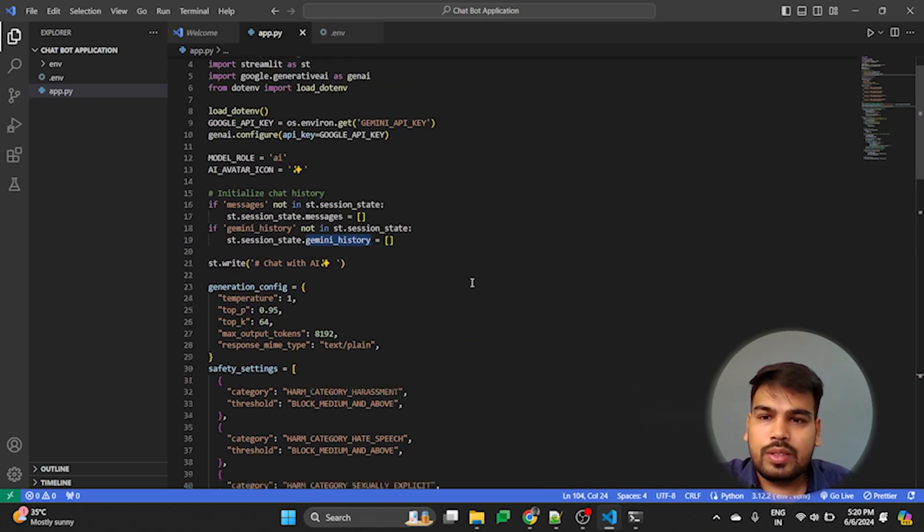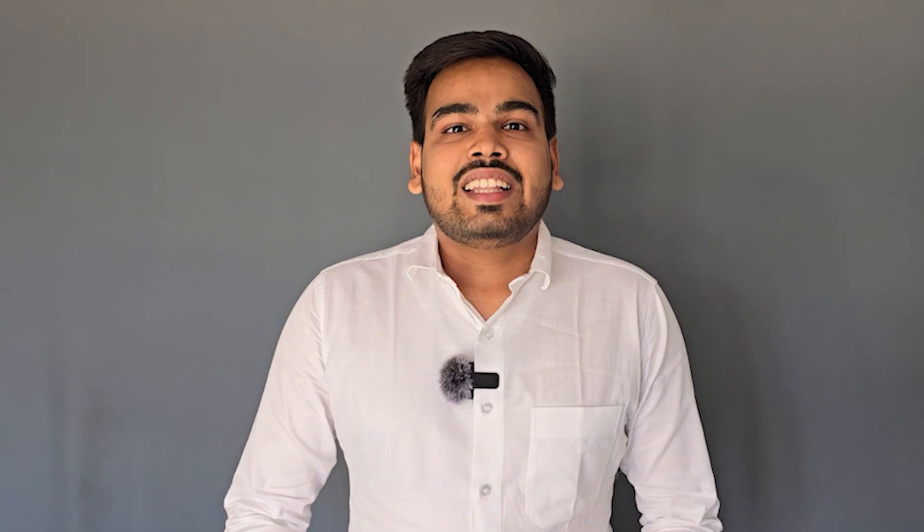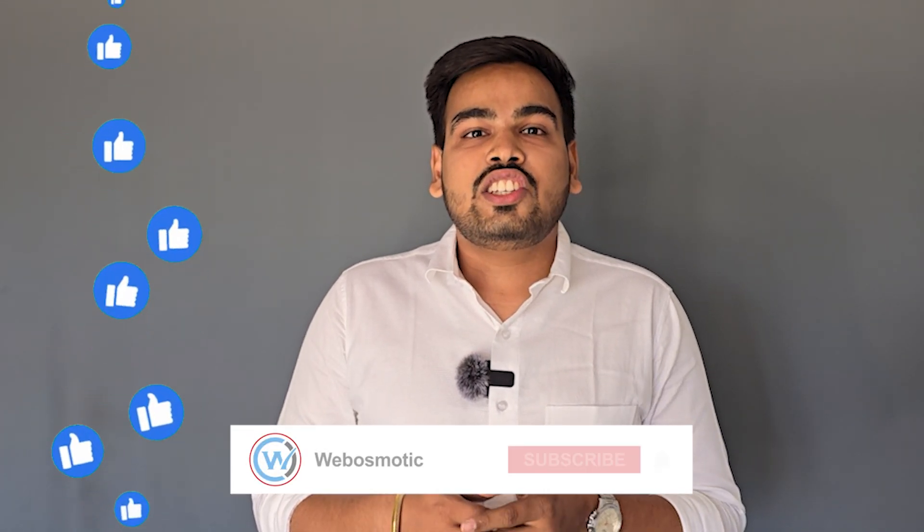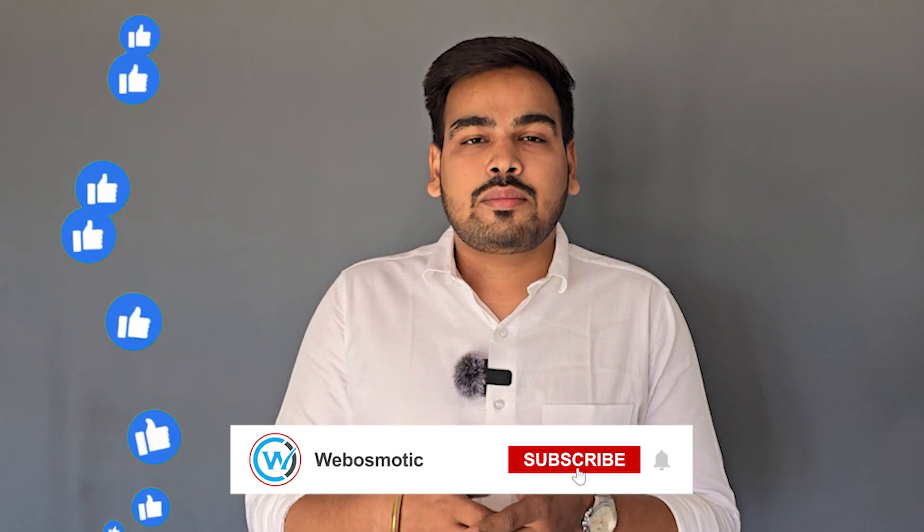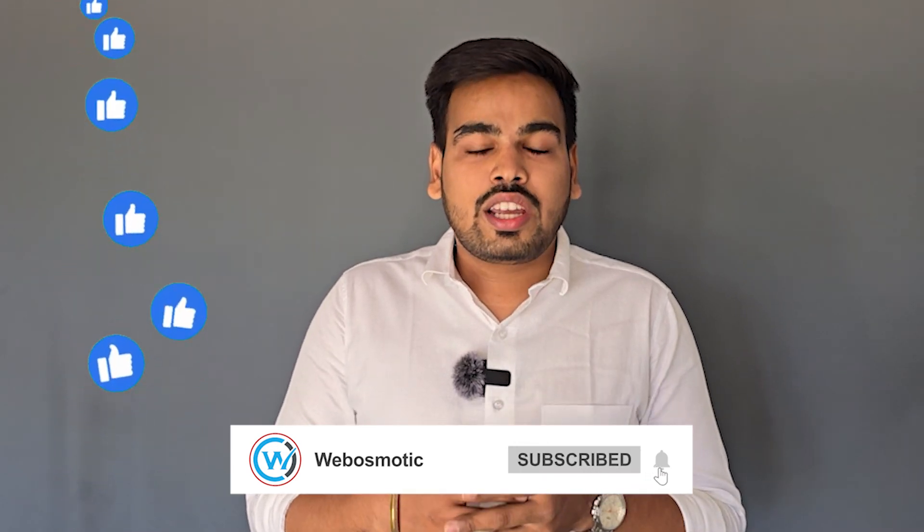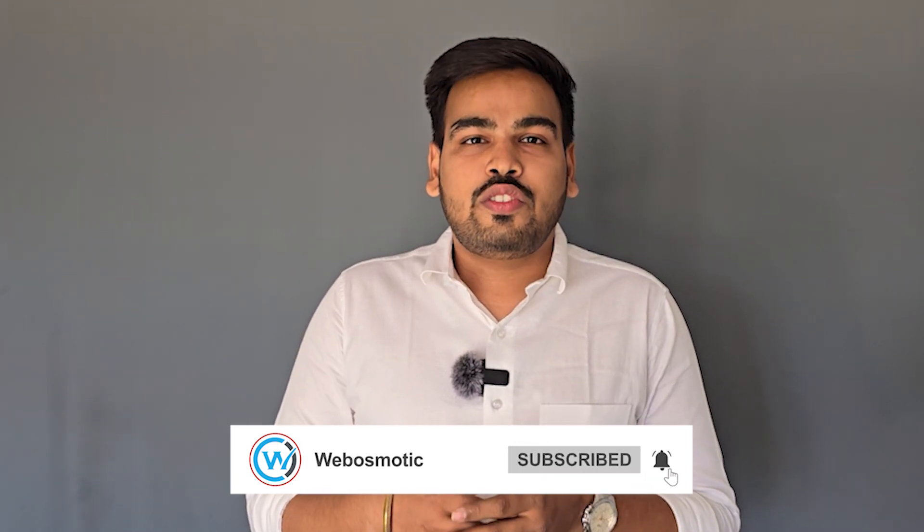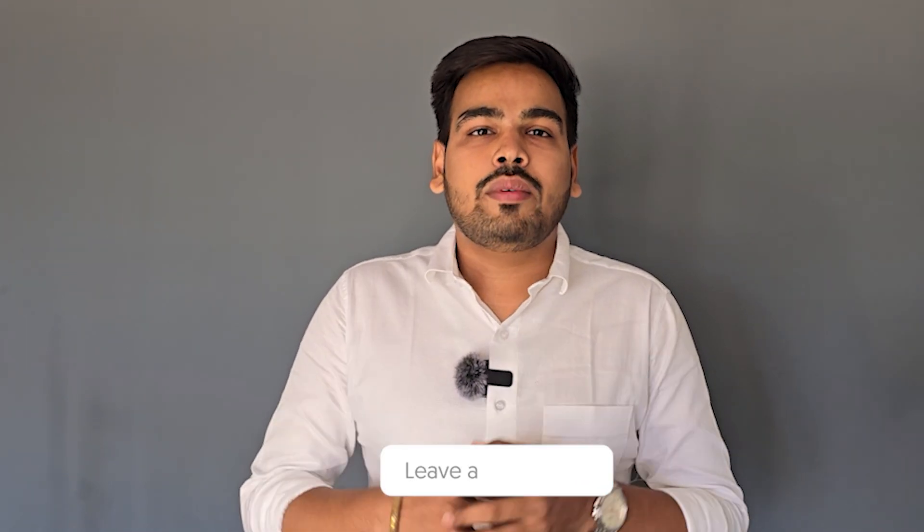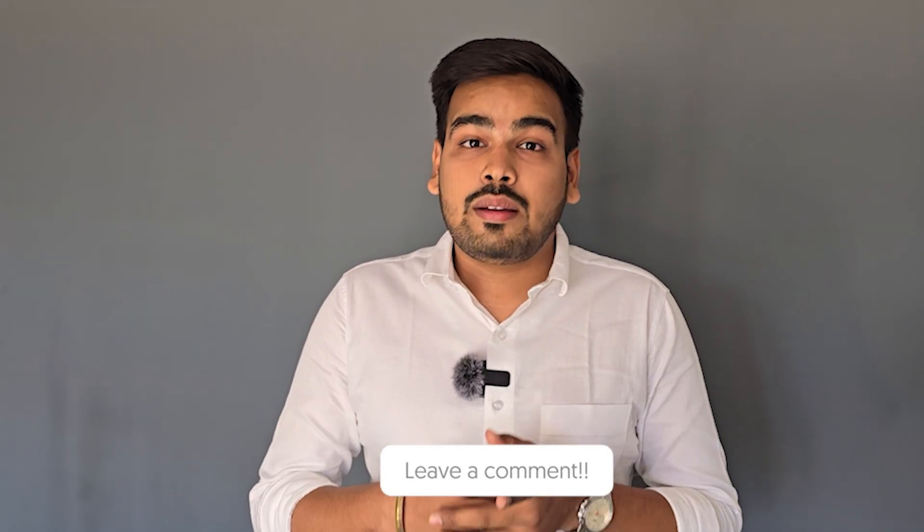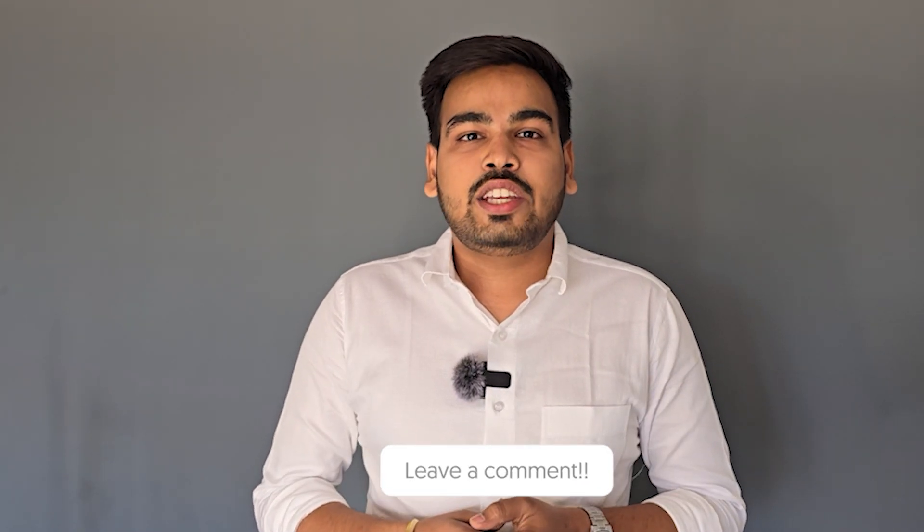Thank you. This is it. Thanks for watching. If you've got good knowledge from this video, don't forget to like, share, and subscribe. Looking forward to your feedback in the comment section. And remember, be curious. See you in the next video.